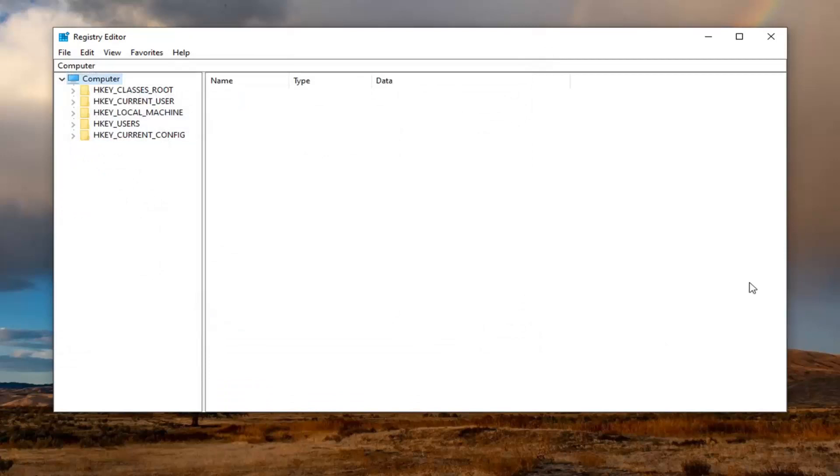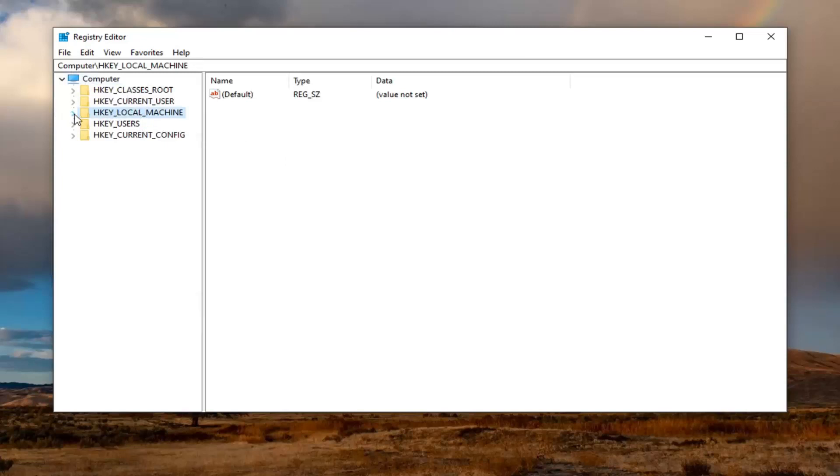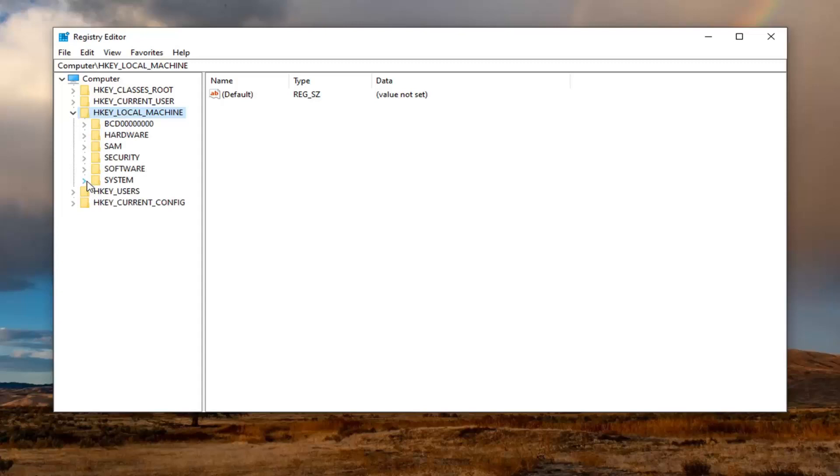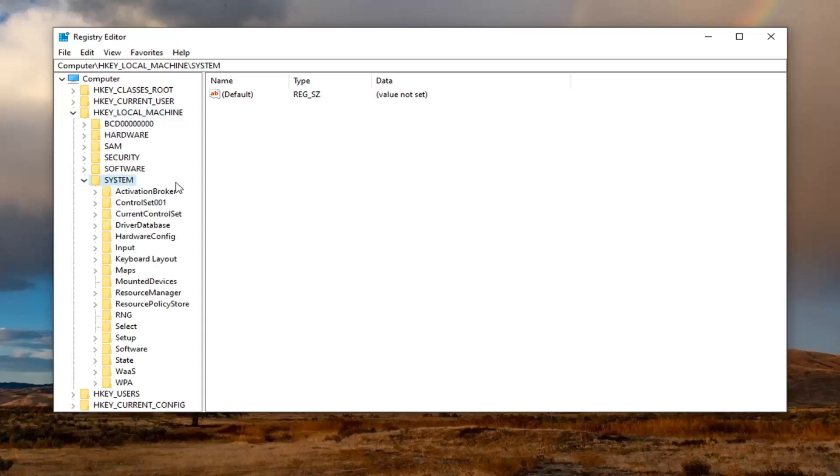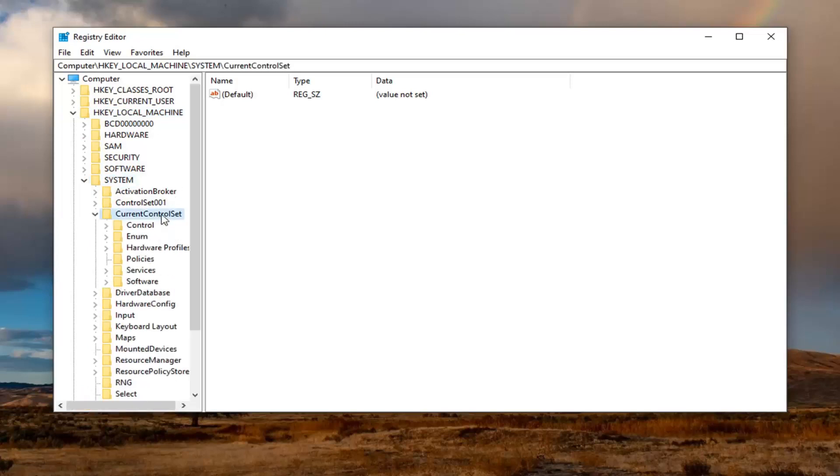We're going to start by expanding the HKEY local machine folder. So either double click on it or left click on the little arrow next to it to expand the drop down folders. Do the same thing now for the system folder. Double click on that. And now it should be a current control set. Double click on that. And now this should be a services folder. I'm going to expand that one.